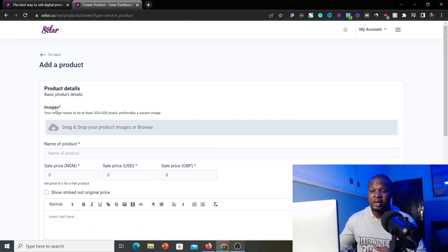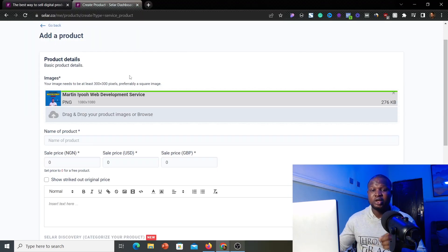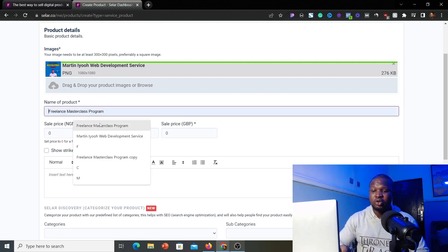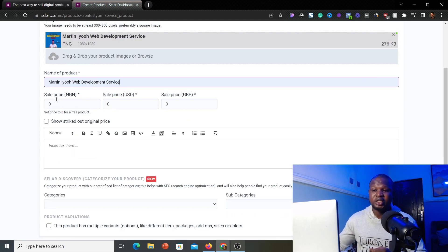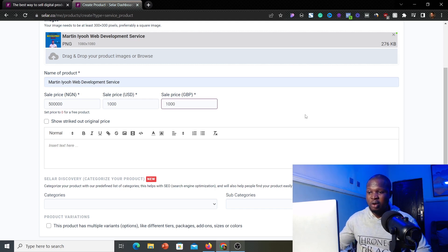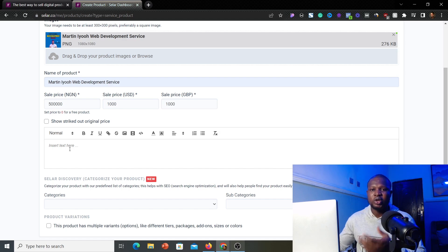The first thing to do is upload an image — it should be at least 300x300 pixels, a square image. I already have an image uploaded. Next, name the product; for example, since my image is for web development services, I'll name it 'Martin IO Web Development Services.' For pricing, you set the Naira, USD, and British Pounds prices. I'll set the Naira price at 500,000, USD at 1,000, and British Pounds at 1,000.